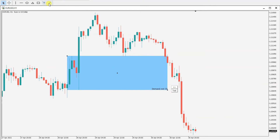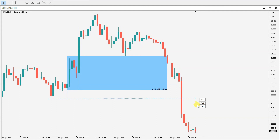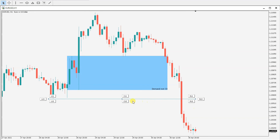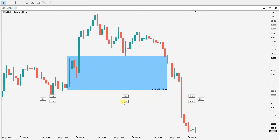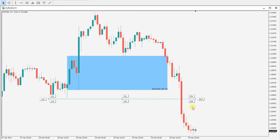The next thing I would like to show you is the trendline. So this trendline I first make it flat like this and then click text. Now I can place the name here, I can place it here or here or here, but for me this position is the best.